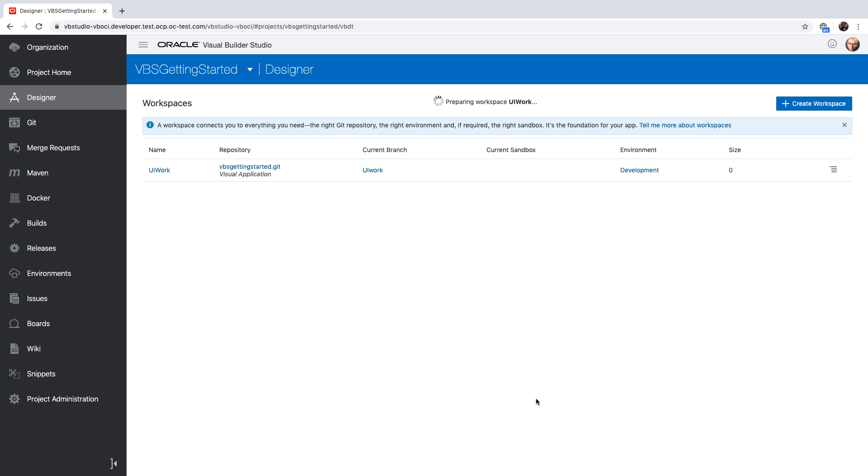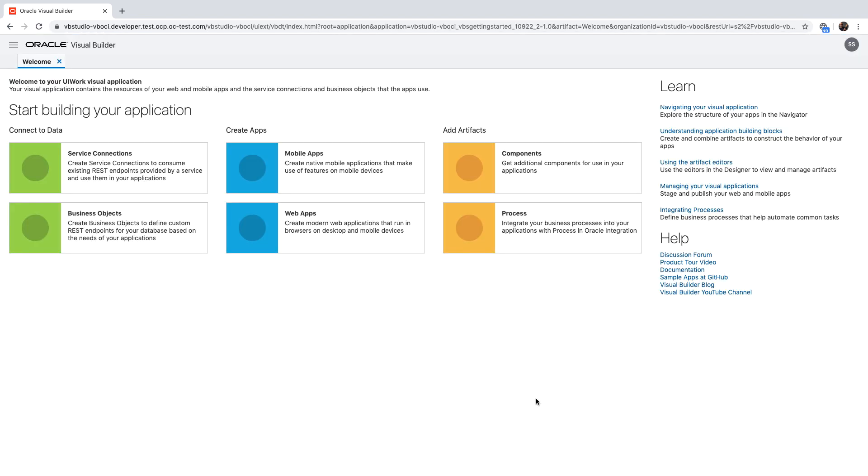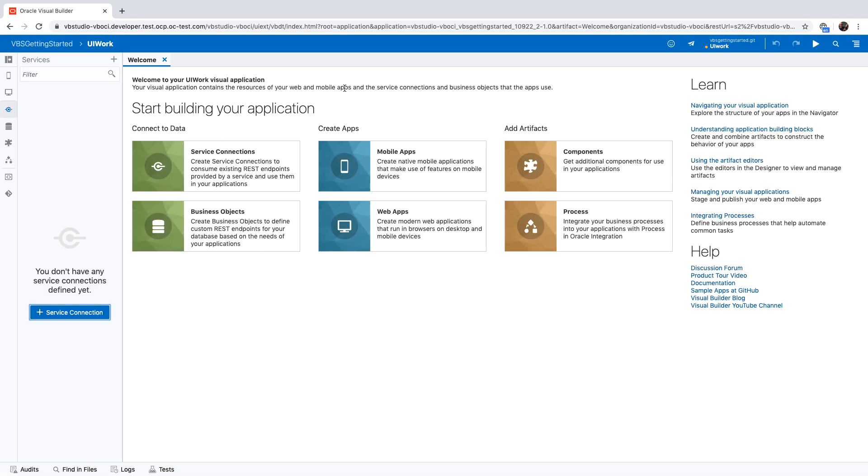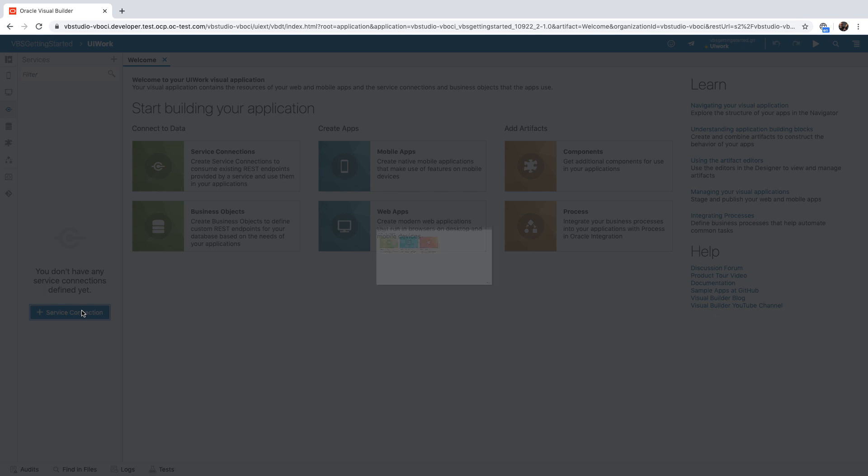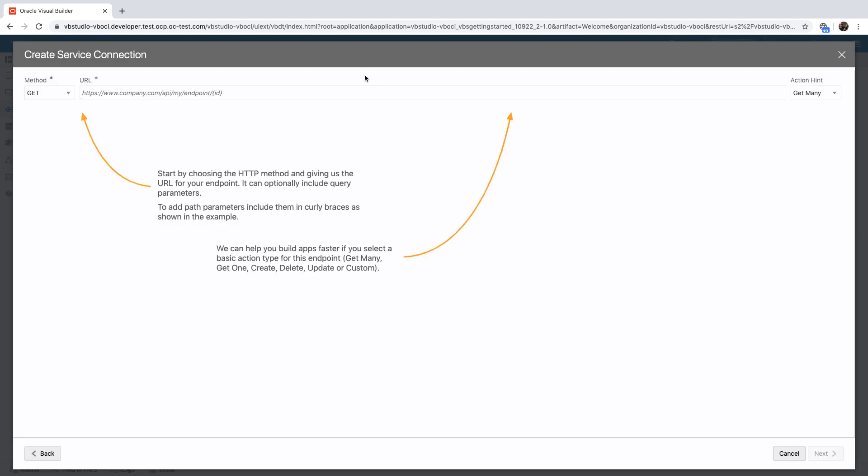Once you create the workspace, we're going to then navigate you automatically to the visual editor, where you'll be able to modify the code. The workspace is kind of your local copy of the code.